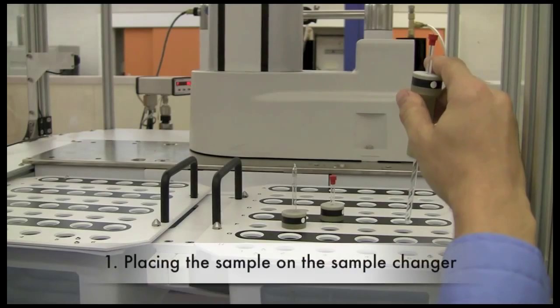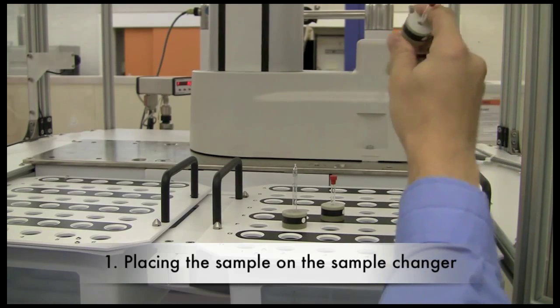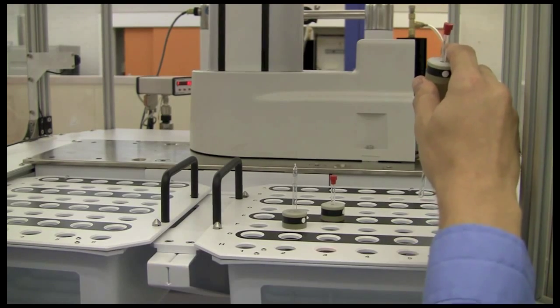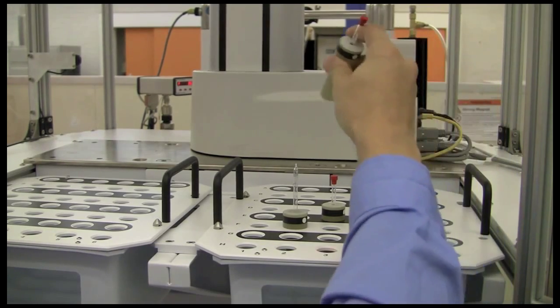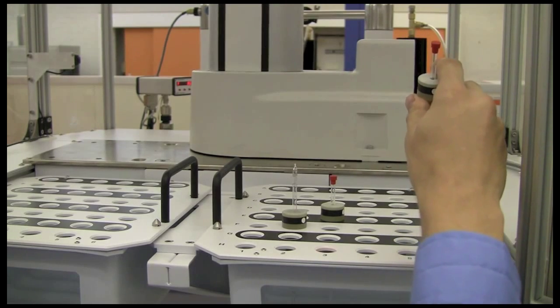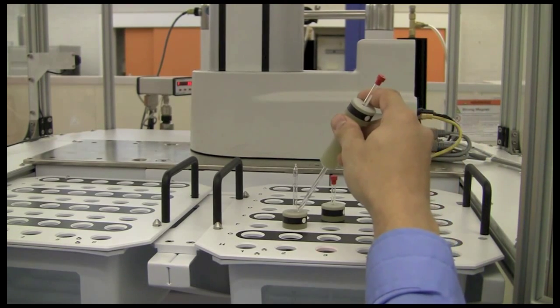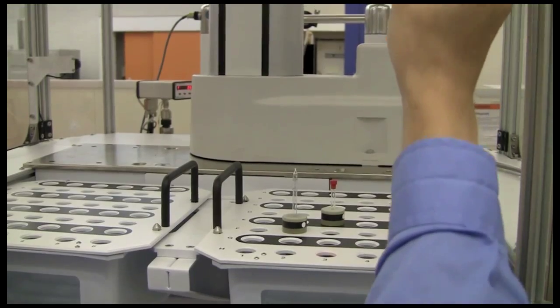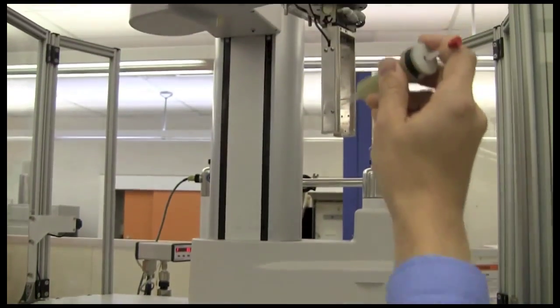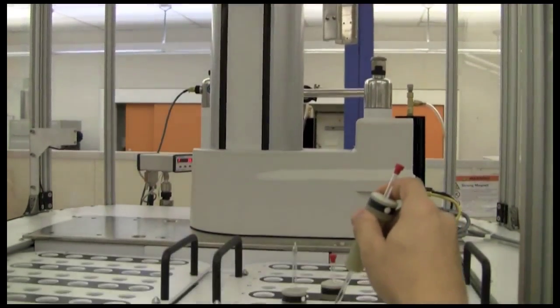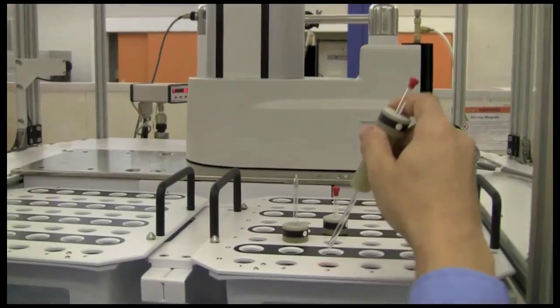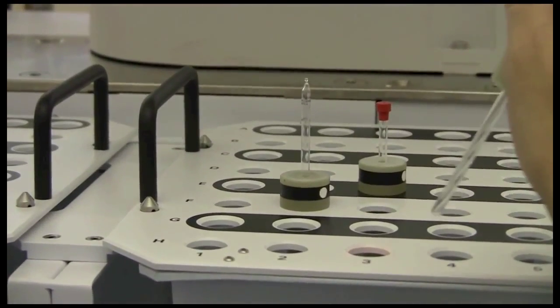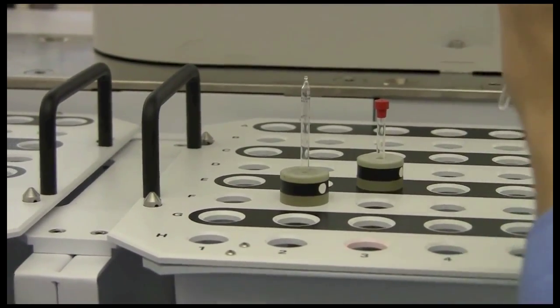Now that you're up on the ladder, this is what you should see on the sample changer. You can put your sample anywhere in the open positions, but do not put them where you already have a sample, and don't put them under the arm of the sample changer, which you can see indicated where there's a red light here, because this indicates the position where there's already a sample inside the magnet.